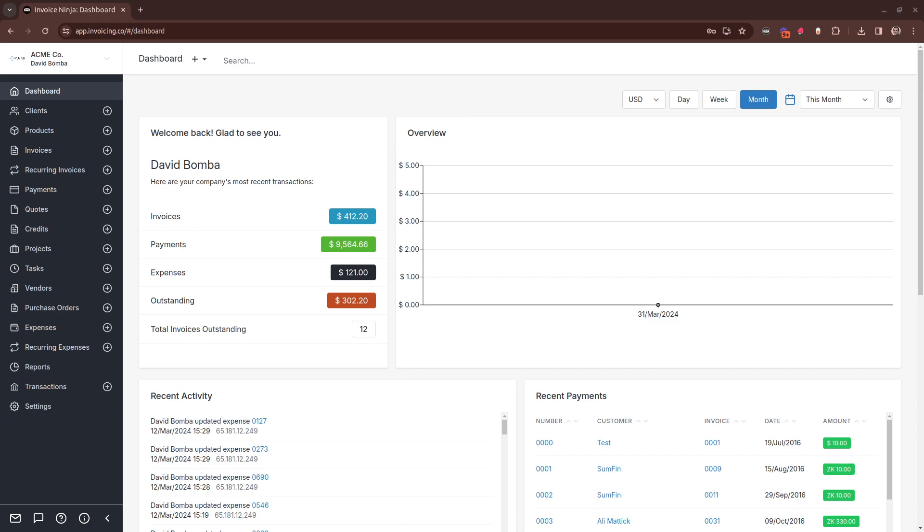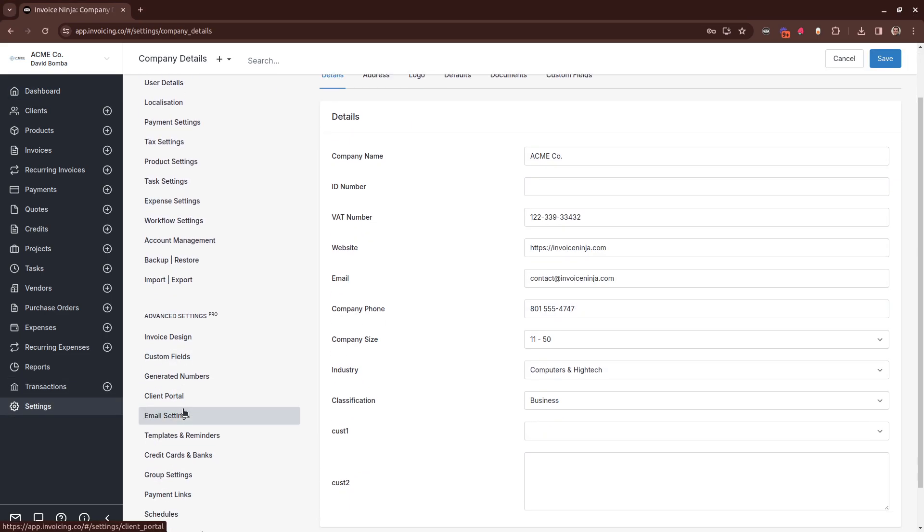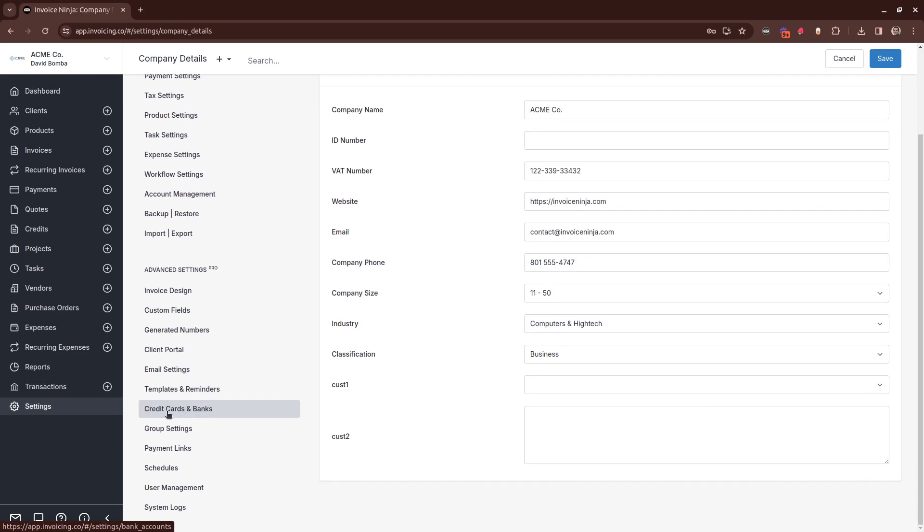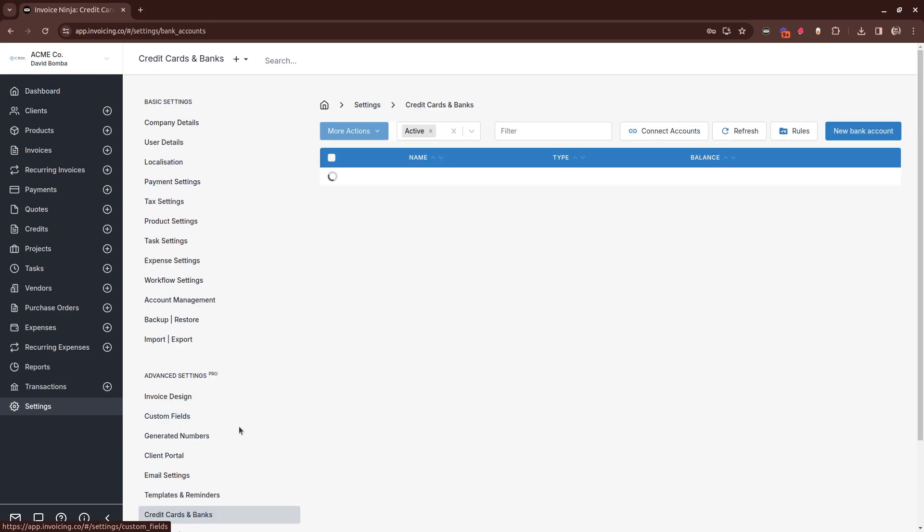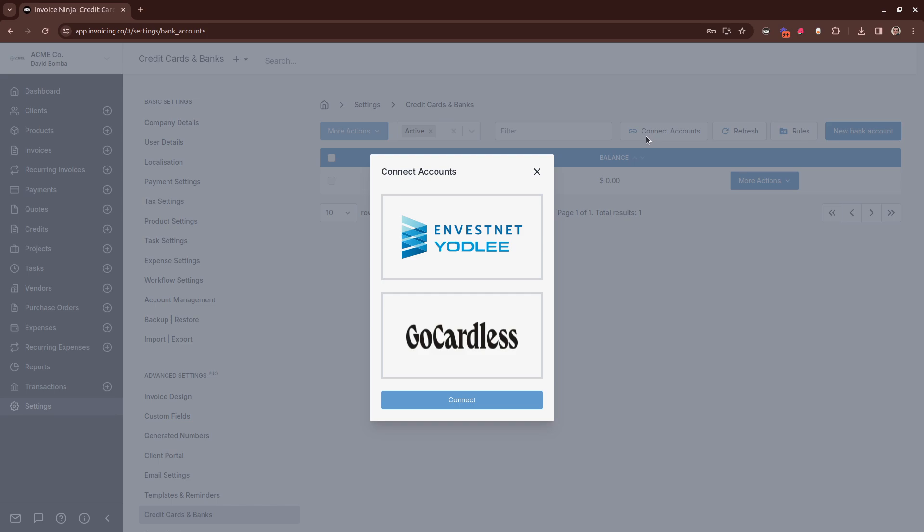The first is our integration with GoCardless Nordigen, which now gives you access to over 3,000 European banks. To connect, head into Settings, Credit Cards and Banks, and you can use the Connect Accounts button. You'll see now there's the GoCardless option, which is predominantly for European banks, and also the Yodely connection, which is for predominantly US-based banks.